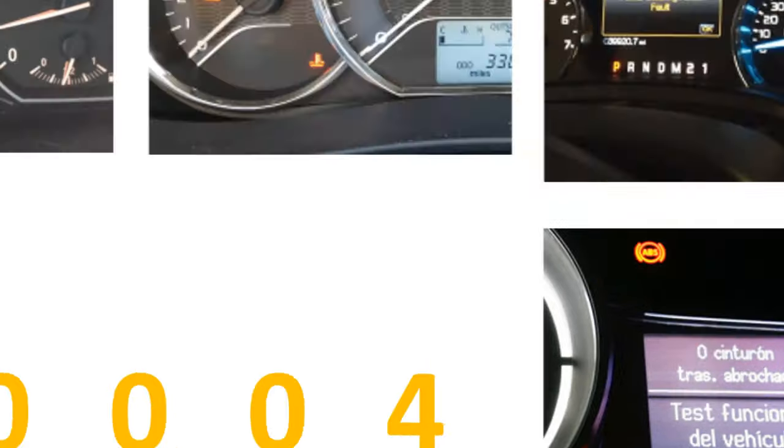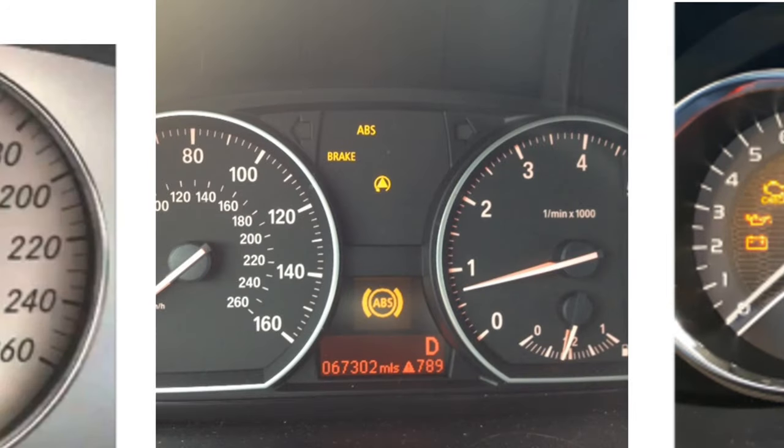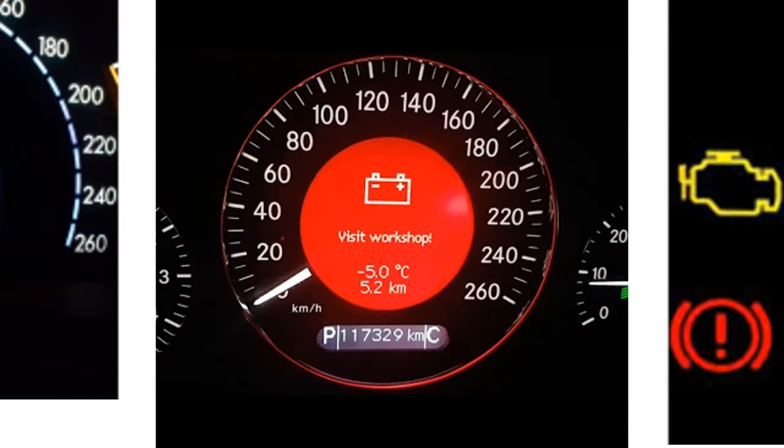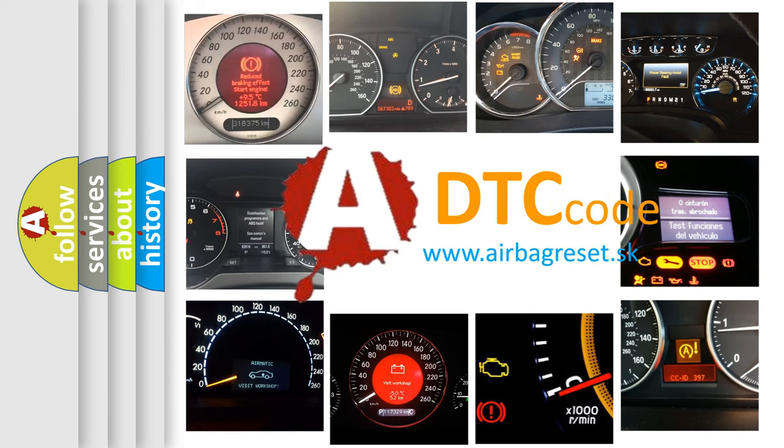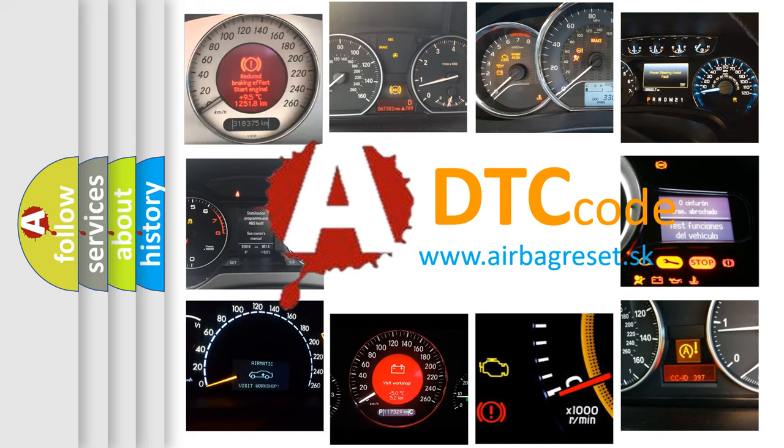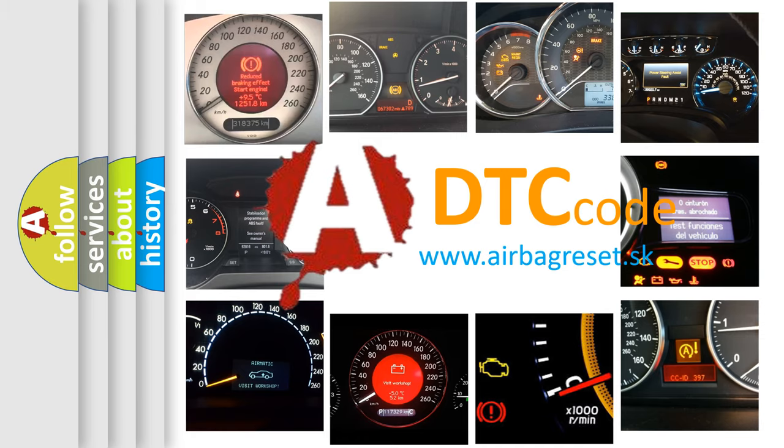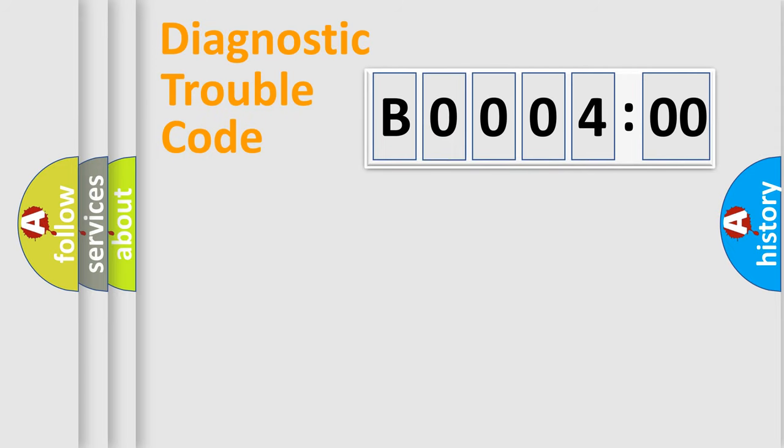How is the error code interpreted by the vehicle? What does B000400 mean, or how to correct this fault? Today we will find answers to these questions together. Let's do this.